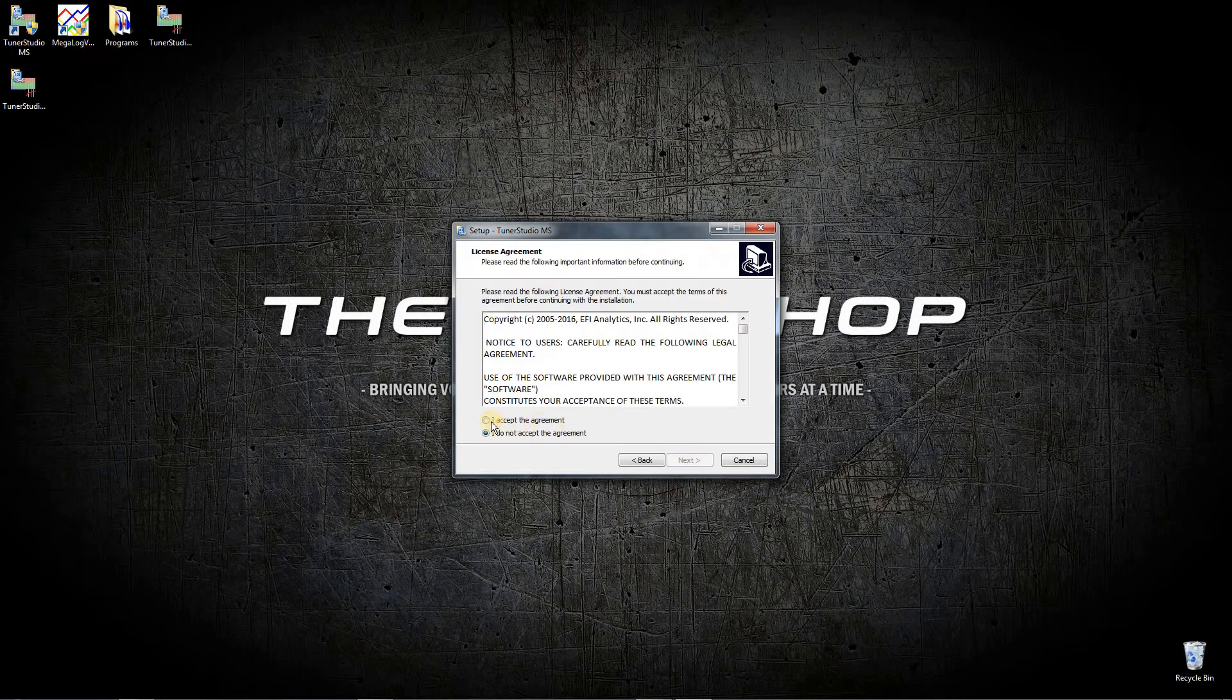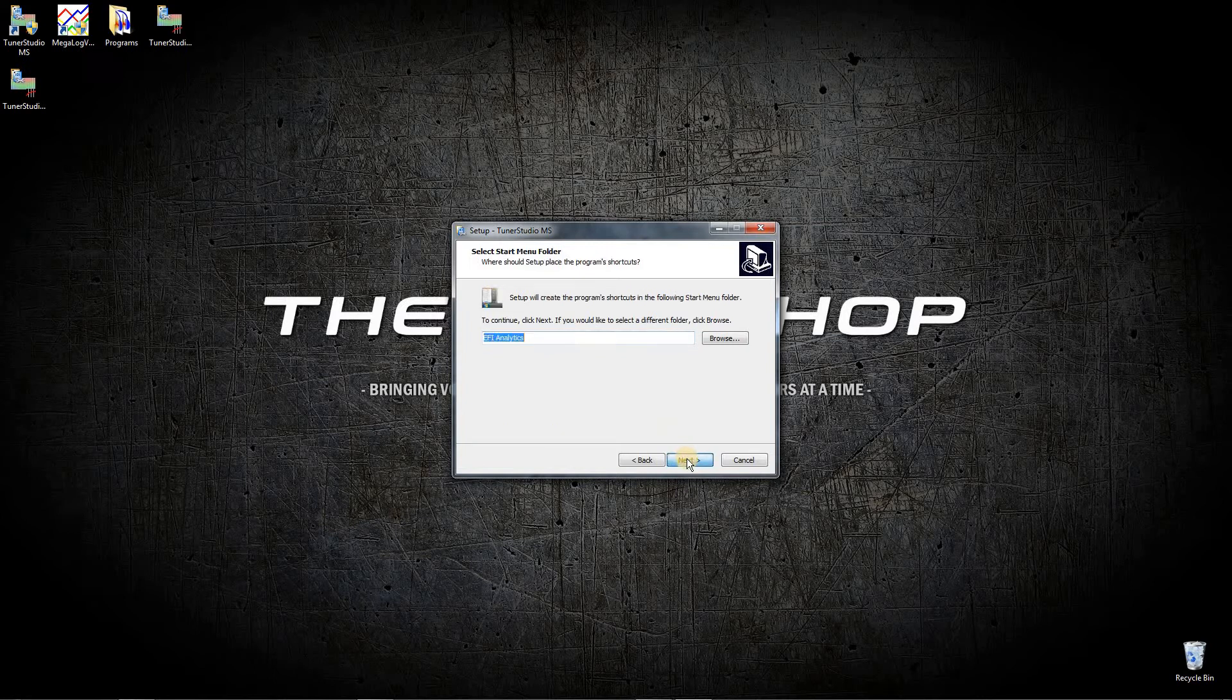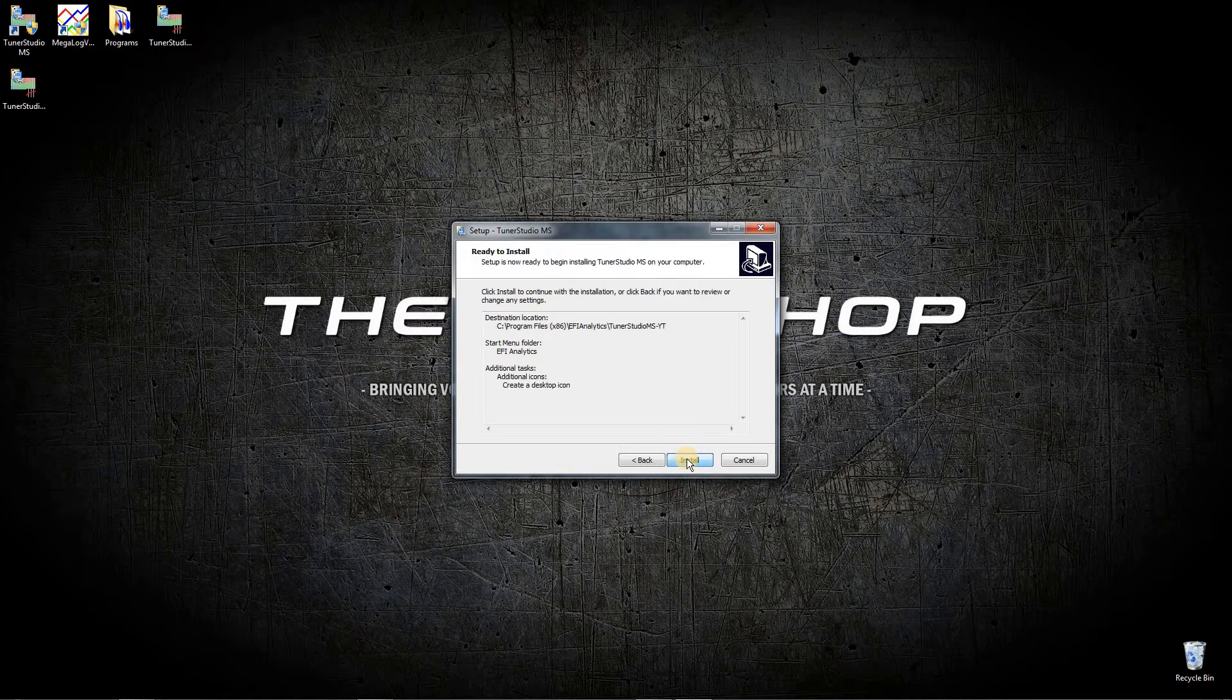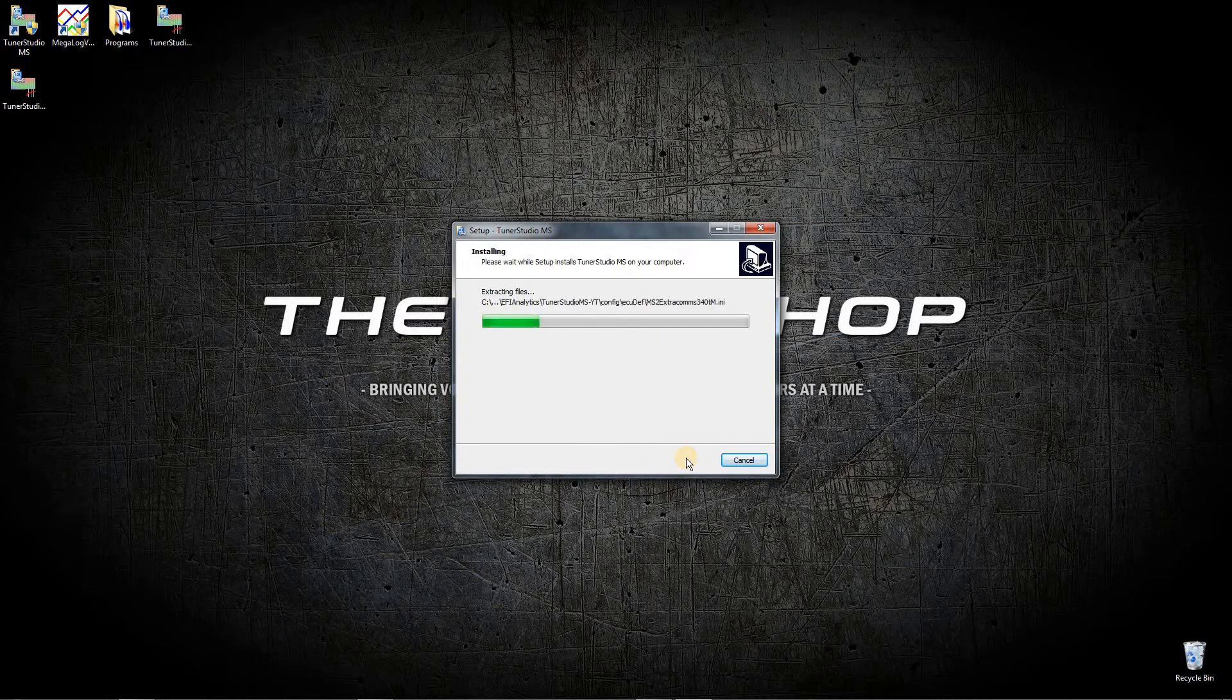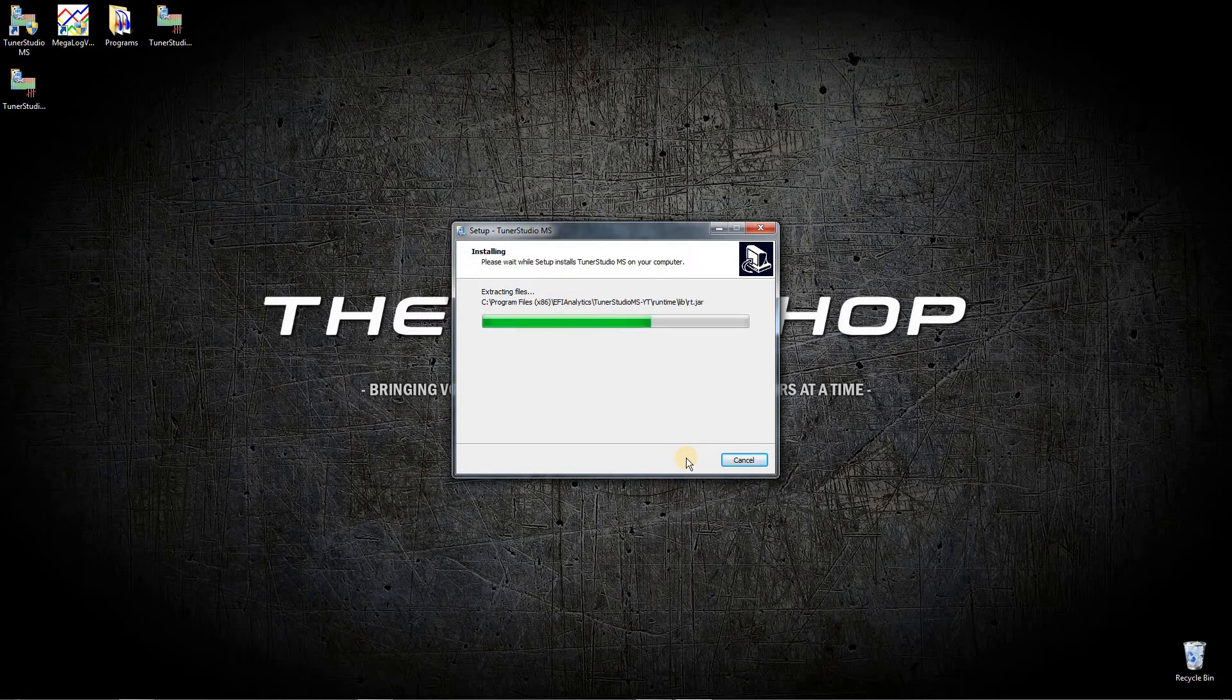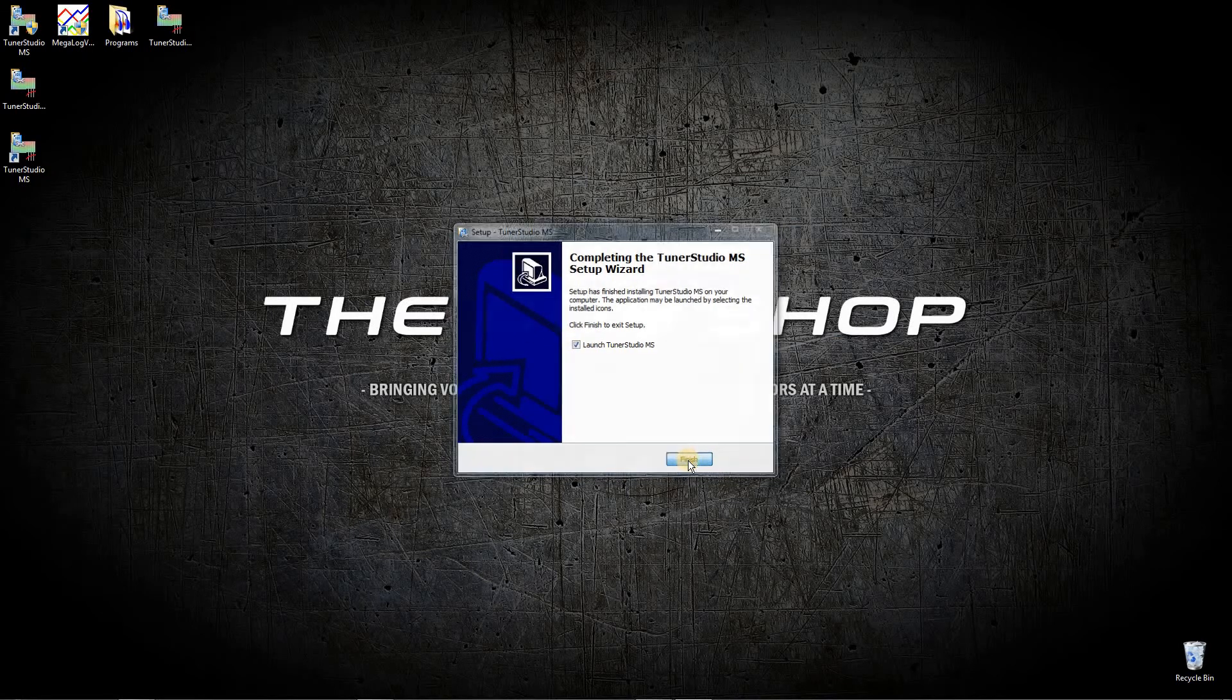Yes, we want to install it, and we will accept the terms. Go ahead and just click through. It should install pretty quickly. There we go. We want to launch it, so click finish.